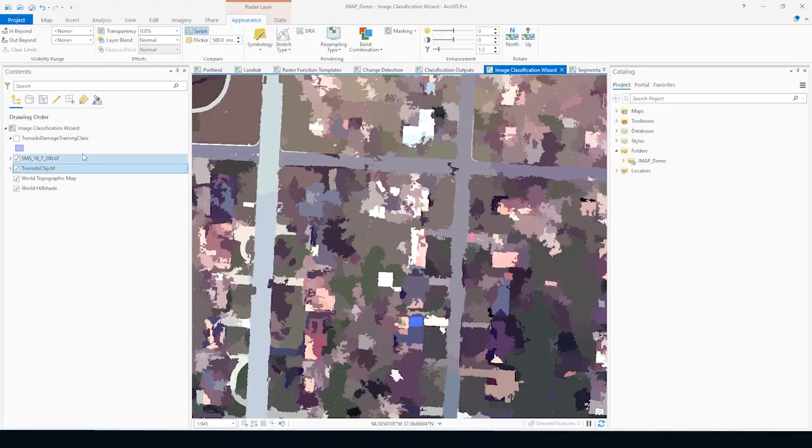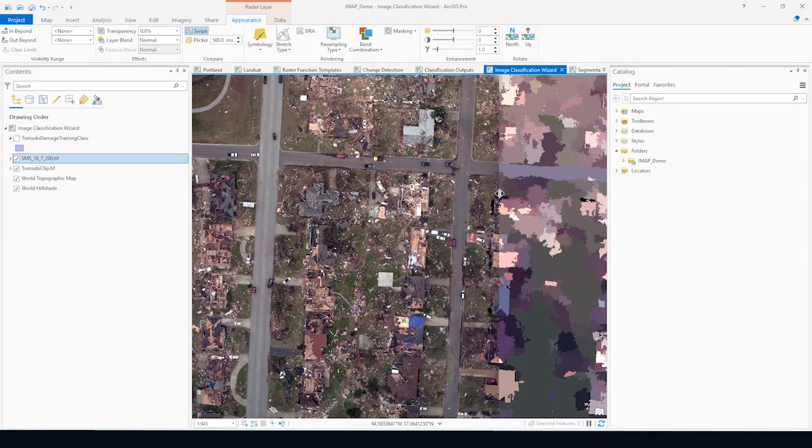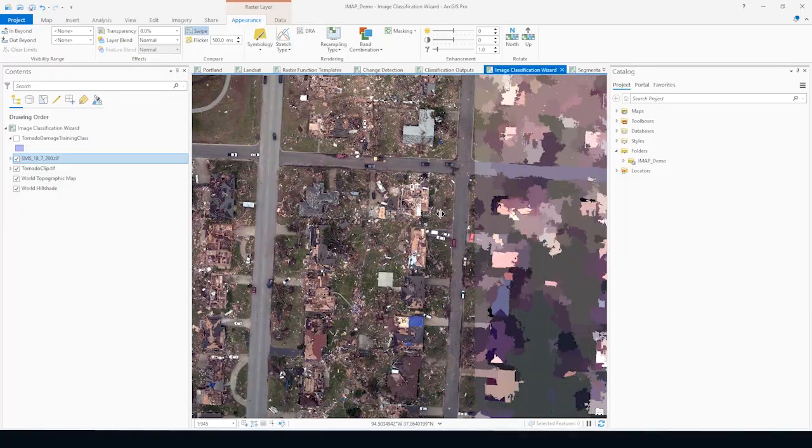ArcGIS Pro has numerous tools to maximize your imagery investment. The Imagery Analysis in ArcGIS Pro class covers workflows and tools you can use to display, analyze, and derive applicable outputs from imagery data.